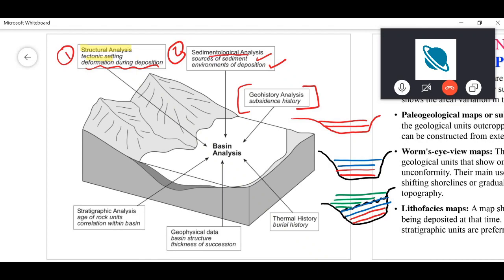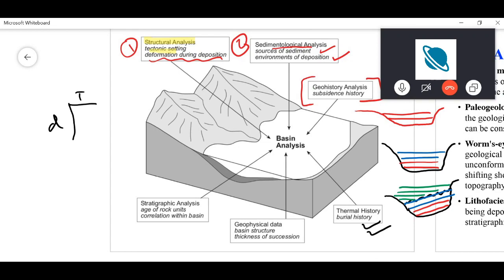All of this comes under geohistory analysis of a basin, which covers the subsidence history. Thermal history is different: with depth, the geothermal gradient means temperature increases. For example, layer A, as it gets buried under more and more sediment, experiences increasing temperature the deeper it goes.